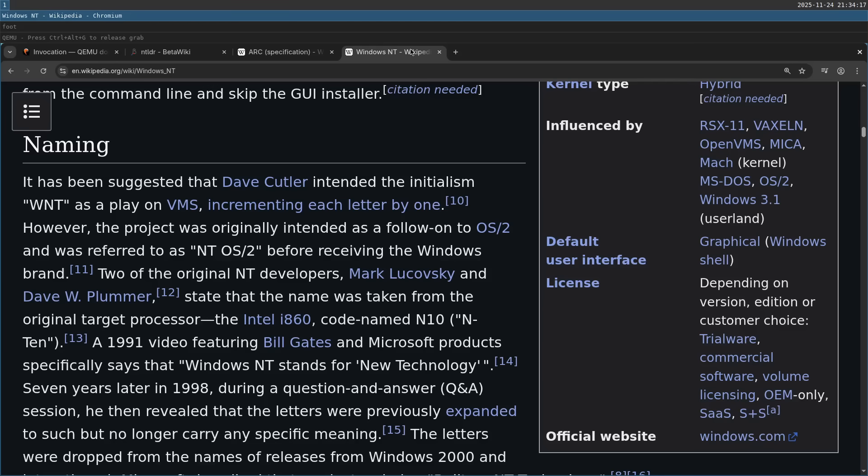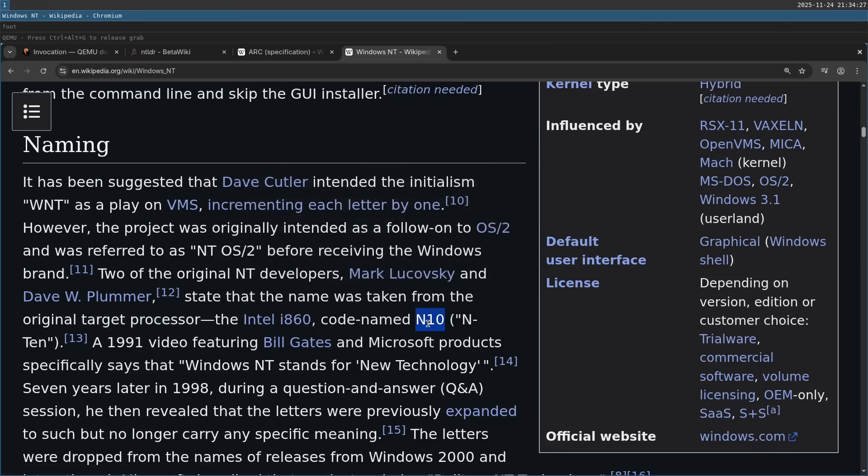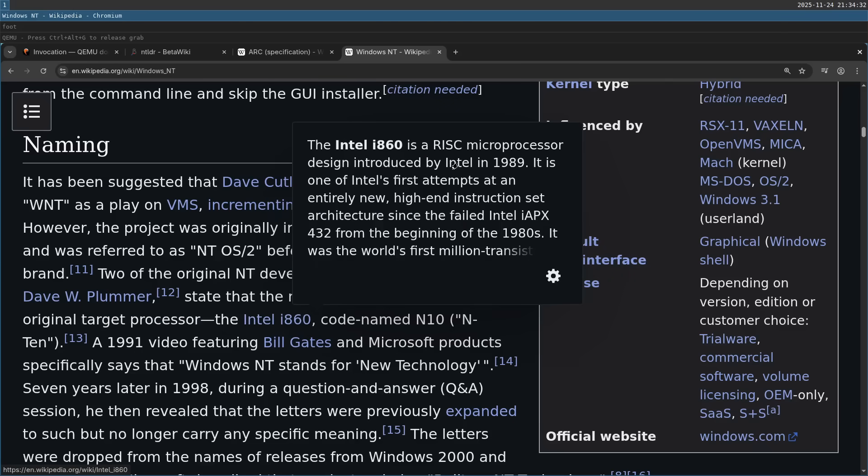So the original target processor was called Intel i860, and the codename was N10. And this was a RISC processor that Intel was working on. RISC is reduced instruction set. And basically it means the assembly language is more simple than x86, for example, which is a CISC.